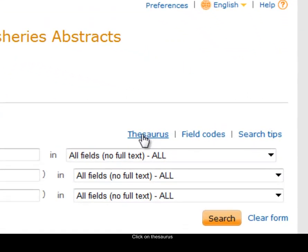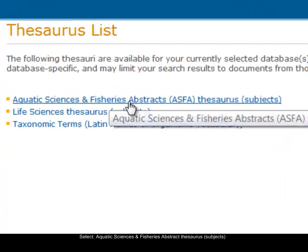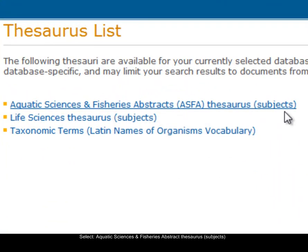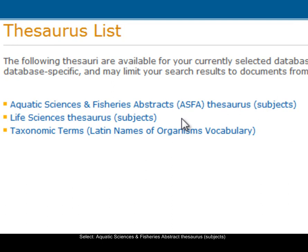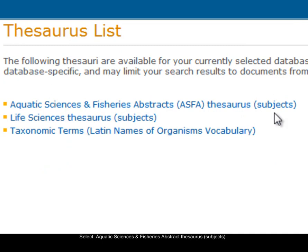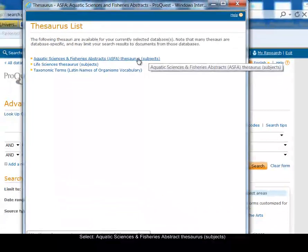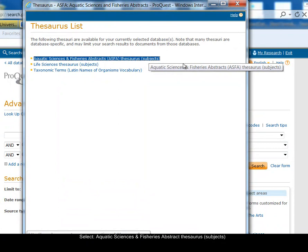So I select the thesaurus. There's a list of thesauruses here. The first one is the ASFA thesaurus and it's for subjects. The second one is not relevant for us, but the taxonomic terms thesaurus is for searching for species names. We're looking for a subject so I'm going to start by selecting the first thesaurus, the subject one.